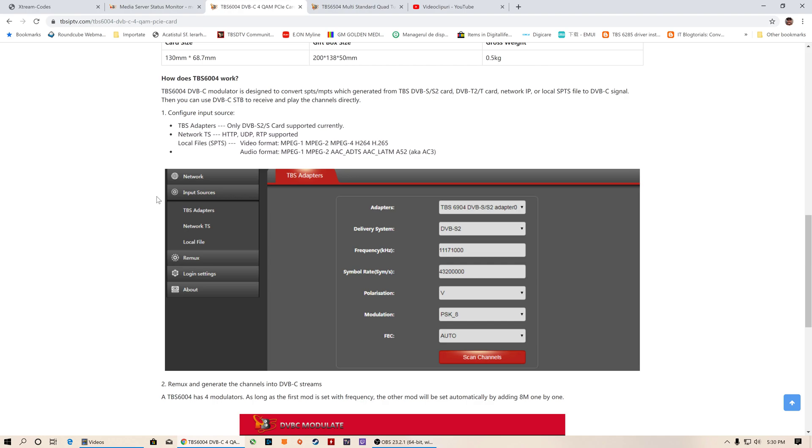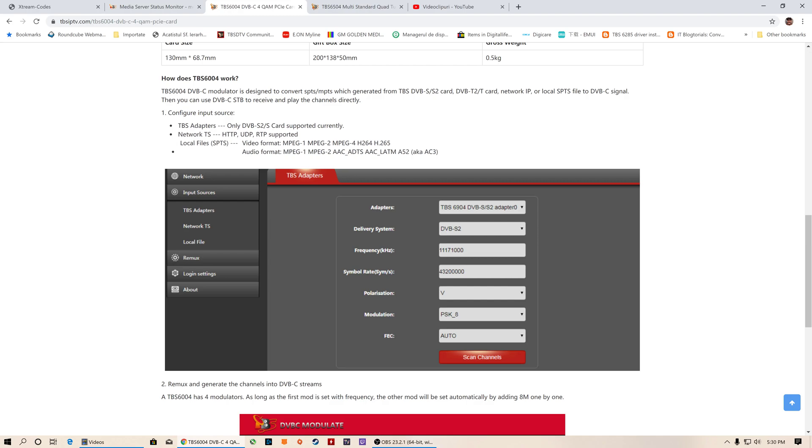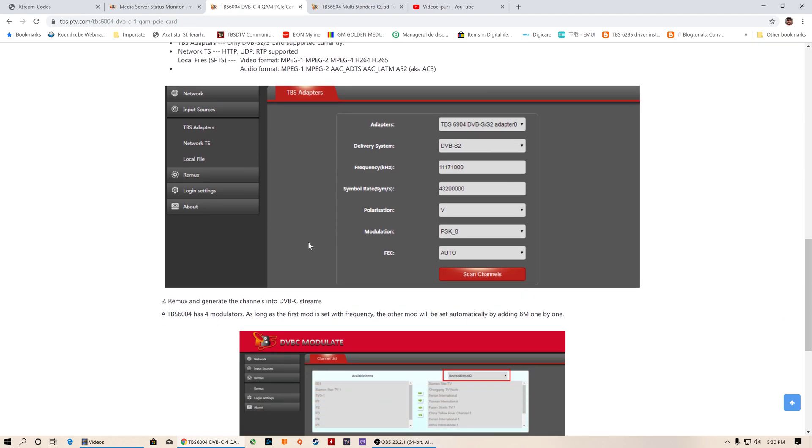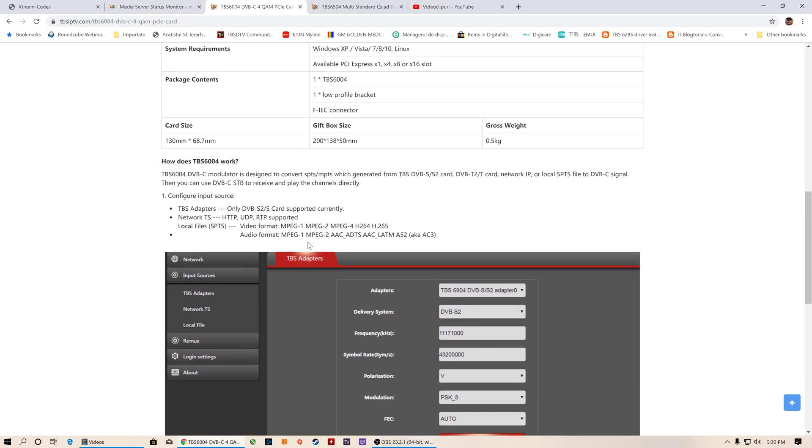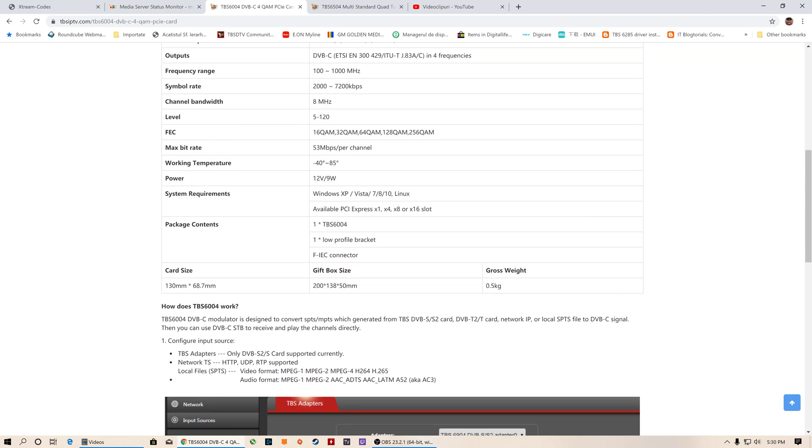The included software allows you to use as configured input source TBS adapters DVB-S2 cards, network TS via HTTP, UDP, RTP, local file SPTS. Video formats supported include MPEG-1, MPEG-2, MPEG-4 H.264, and MPEG-4 H.265. Audio formats are also supported. I will not insist too much about the software because this is free software included in the price of the modulator.